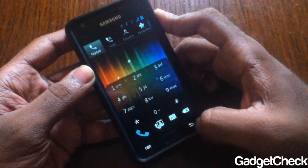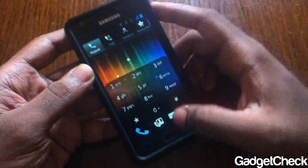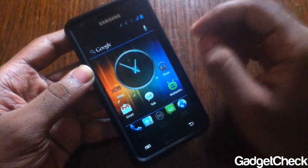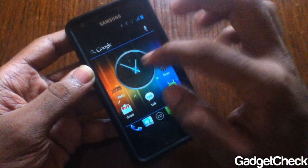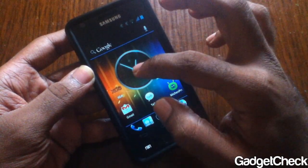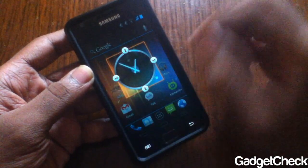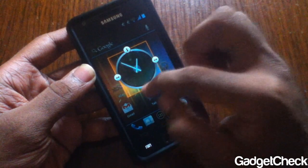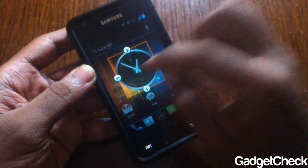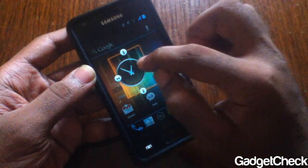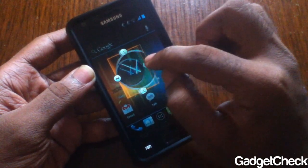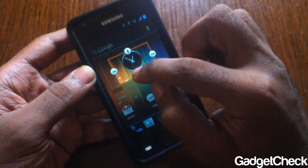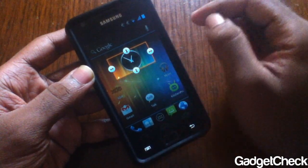Let's call — as you can see, that's how it looks when you call someone. Go back again. There's the widget — the clock widget, Ice Cream Sandwich clock widget.